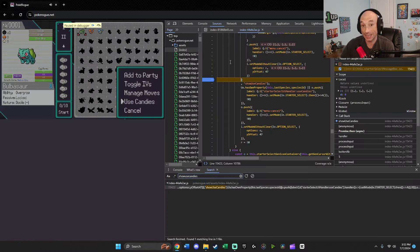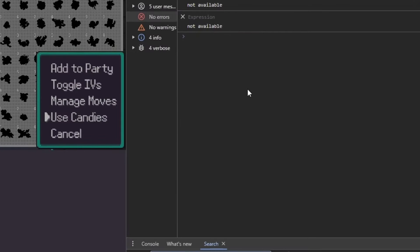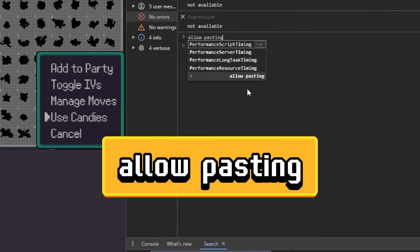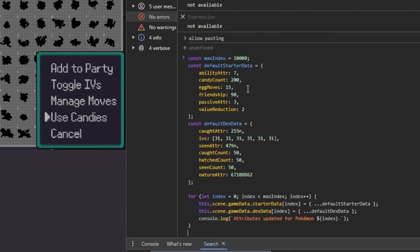We're going to go back into the game. Once we're here, you're going to go up to where it says sources and console, and click on console. And once we're in this menu, if you can't paste, type in allow pasting and hit enter. Now you should be good to go. And then hit control V.